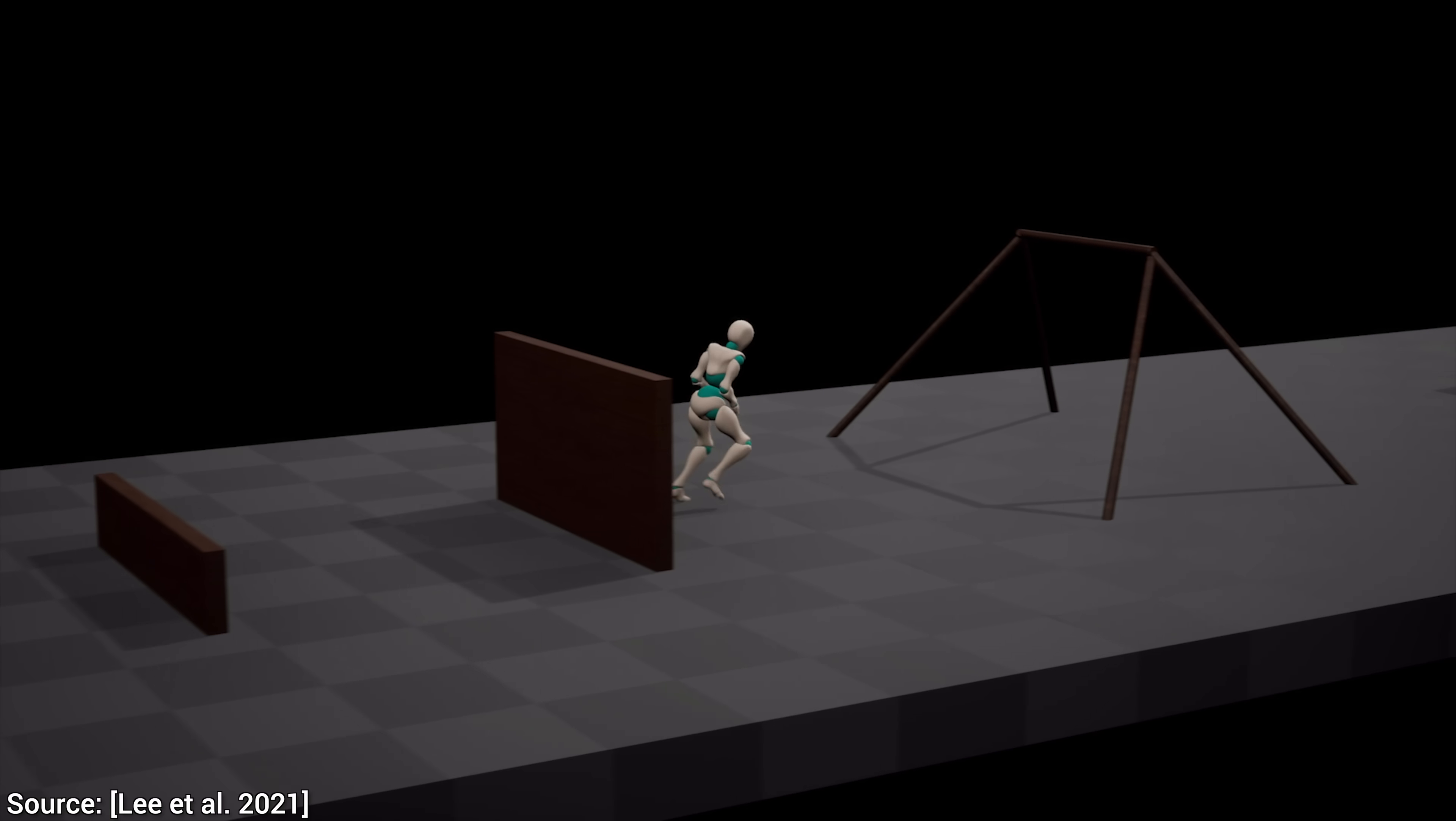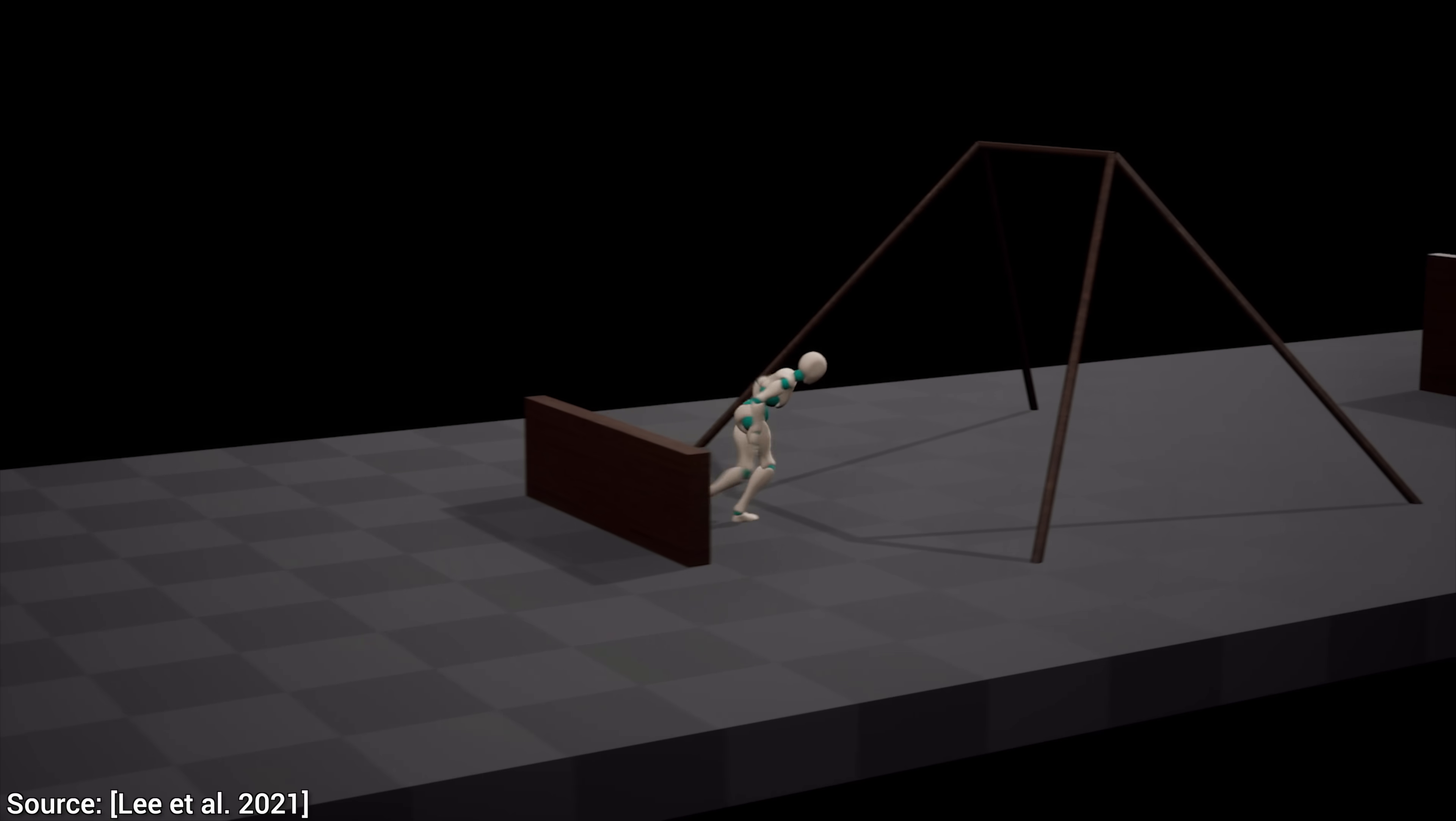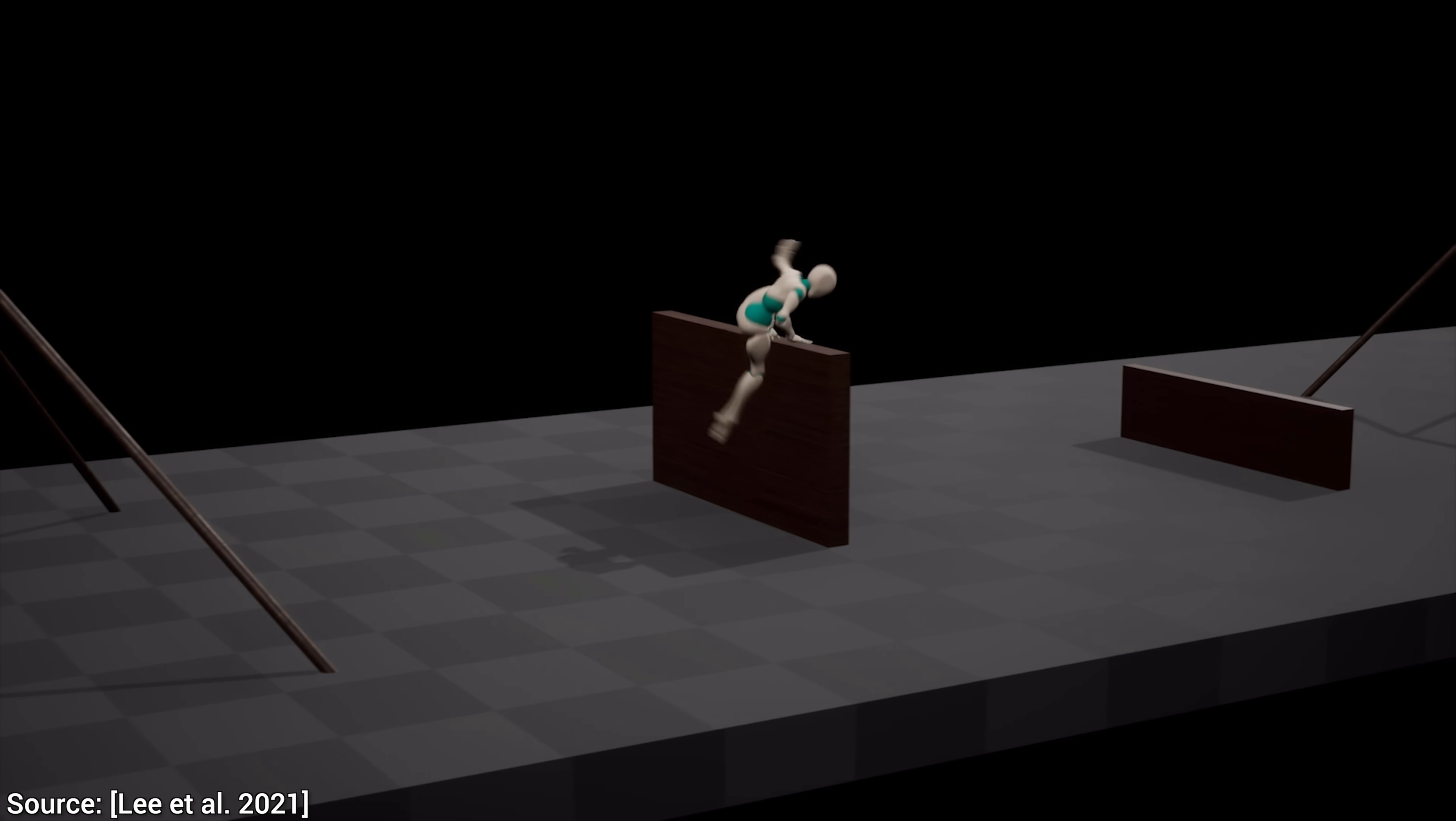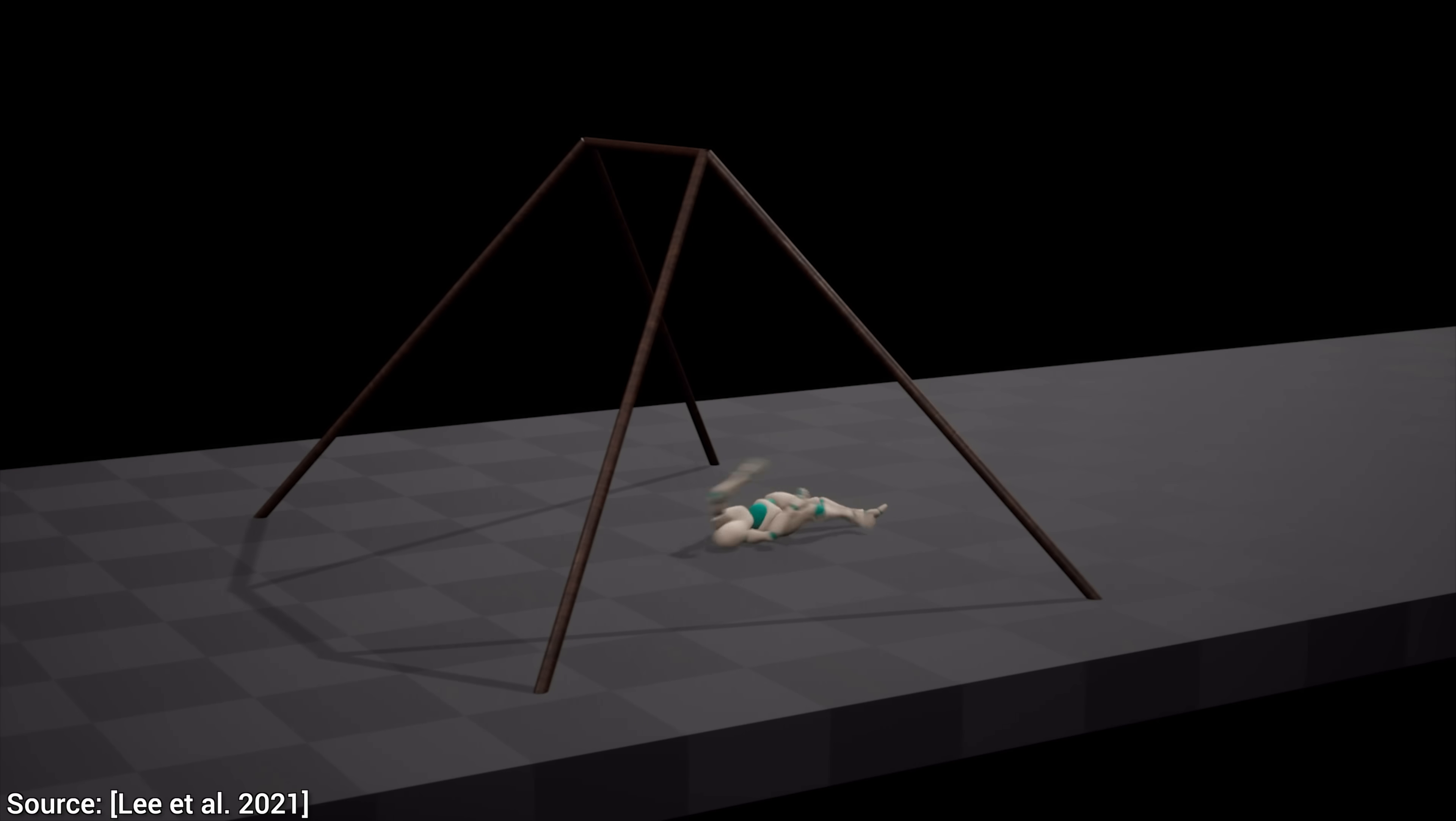And it can not only learn these amazing moves, but it can also weave them together so well that we can build a cool little playground, and it gets through it with ease. Well, most of it anyway.